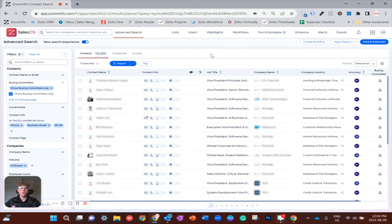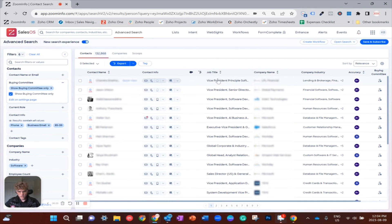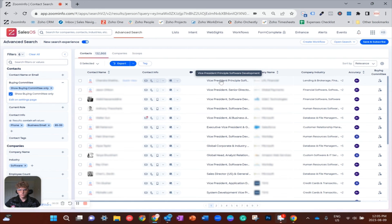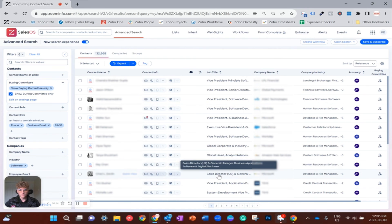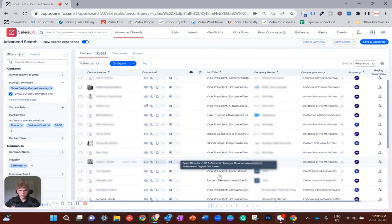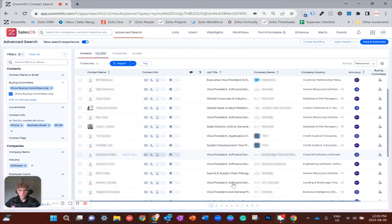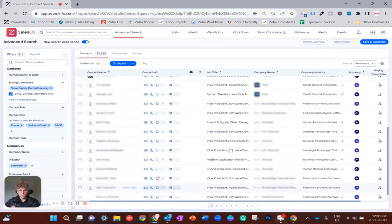So anyways, if we look at the list, you can see everyone here is going to fit our buying committee. We got IT vice presidents like we set up. We have people with application and software in their job title, more VPs. Yeah, everything here looks pretty good.